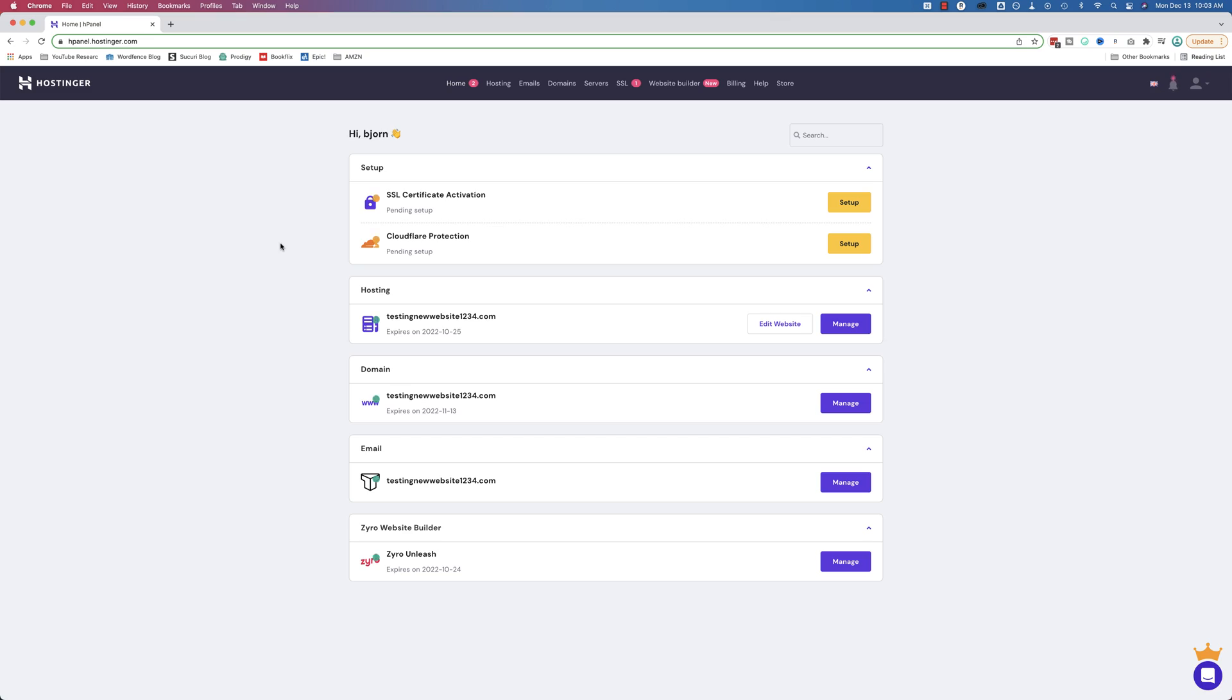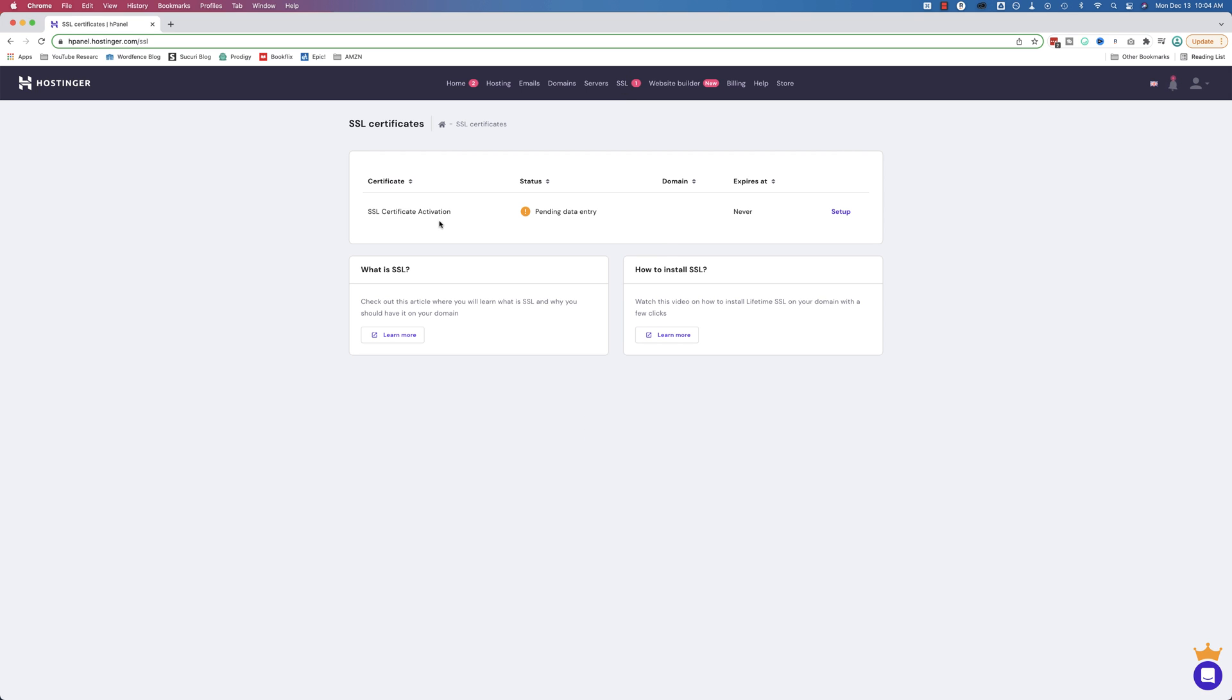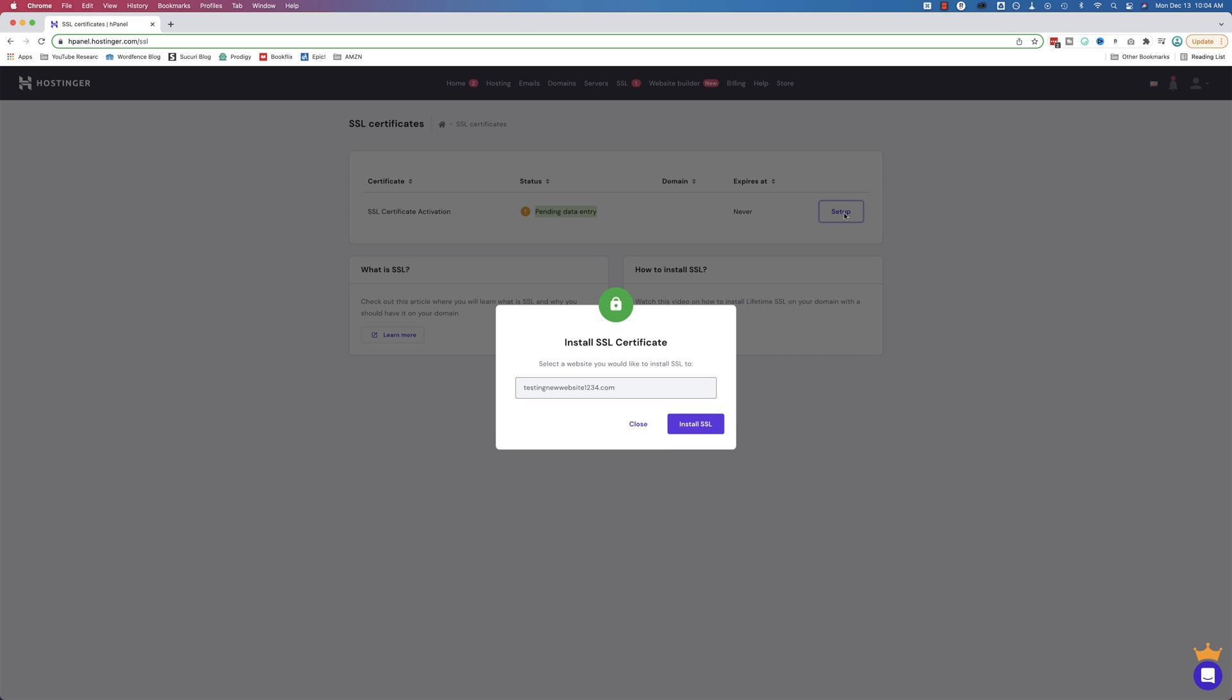To add an SSL to any website in Hostinger, click on setup if you have this notification here. If you don't see this notification, click on the SSL tab up here and we have an entry here for setting up our SSL. We have pending data entry, meaning we have to add information. Click on setup to do that.